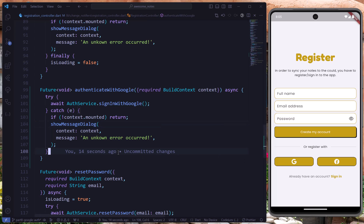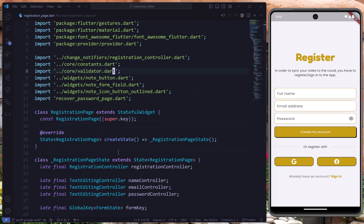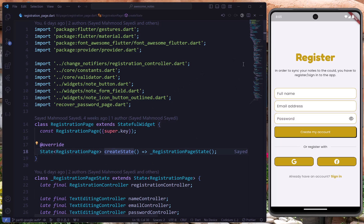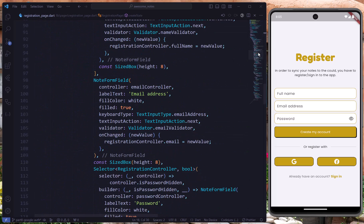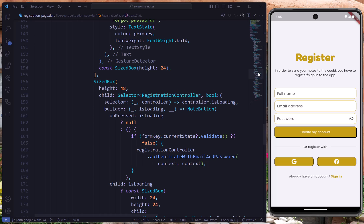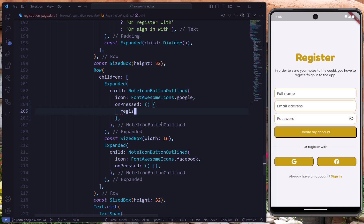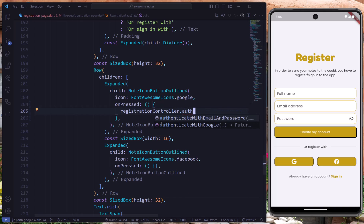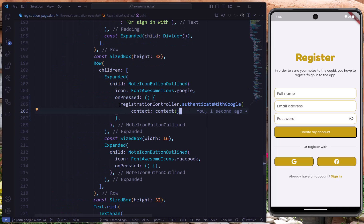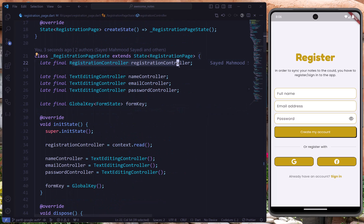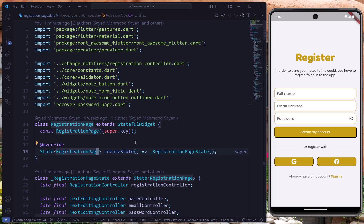Now we can use this method in the Google button. We'll go to the registration page, find the Google button, and call `registrationController.authenticateWithGoogle()`. The registration controller is defined in the page. Now I'll run the application from the beginning since we've added several dependencies.